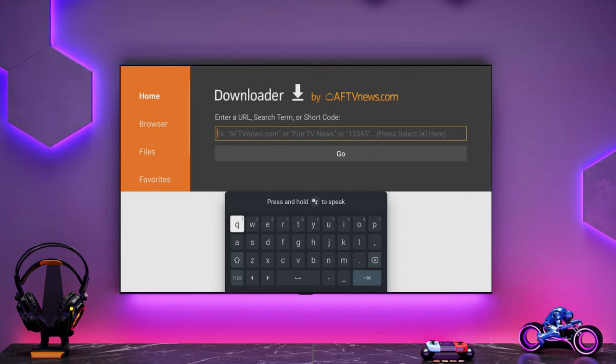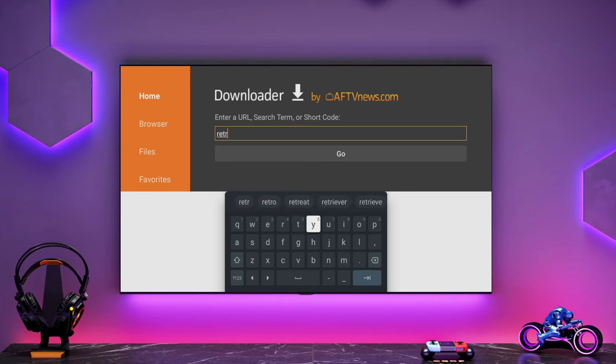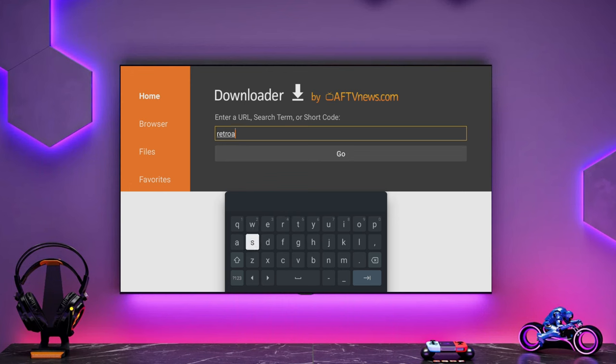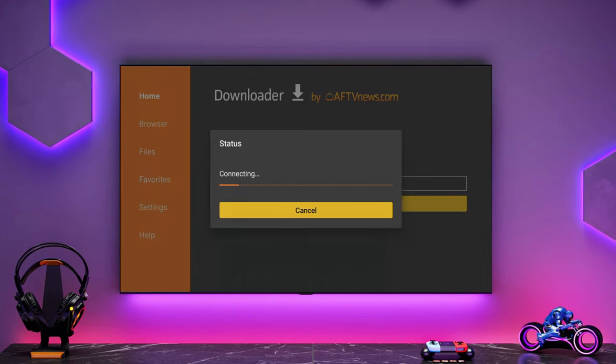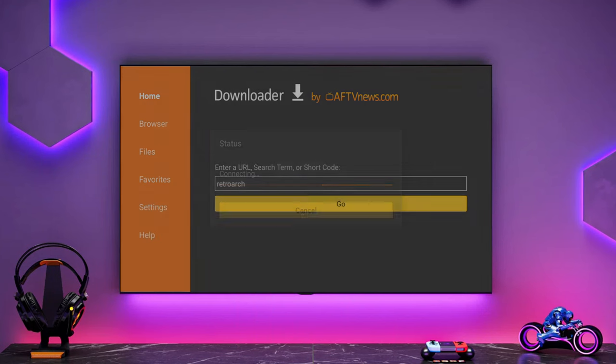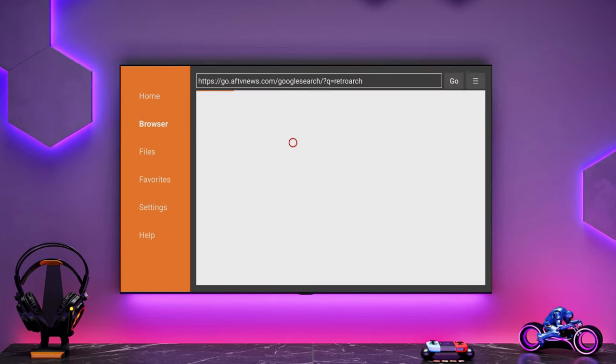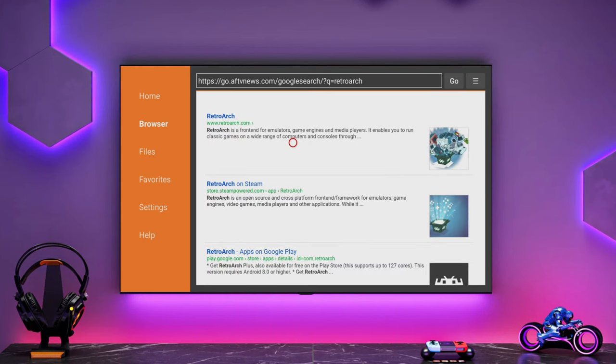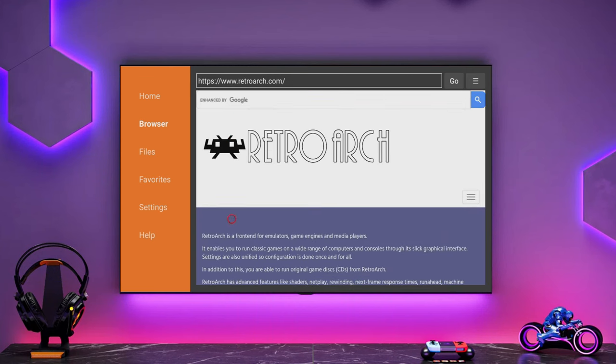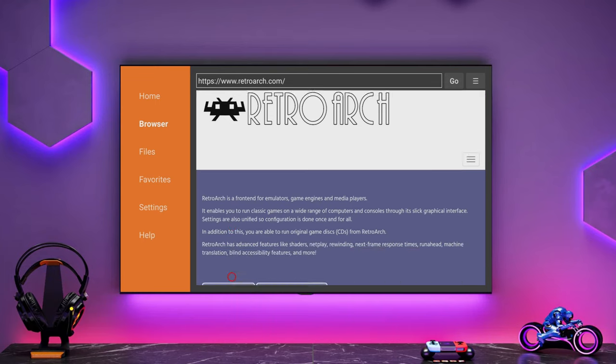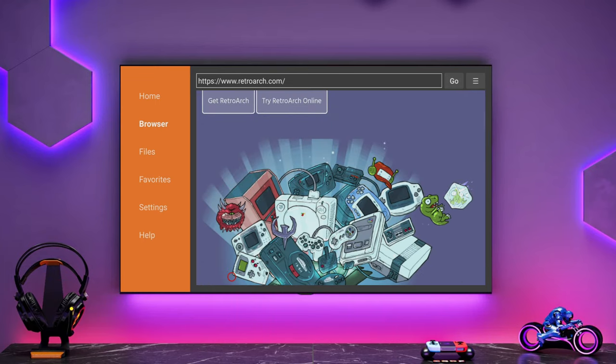So you go into Downloader, once you've got that installed, give it the permissions it needs and then search for RetroArch. It should be RetroArch.com because we want to get it from the official source. So if you search for RetroArch and then you'll be presented with the options, you want to pick the one that is RetroArch.com.